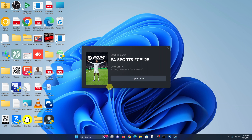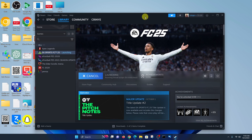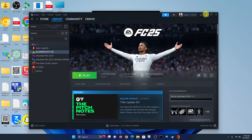Click on it — it will ask 'Do you want to allow this app to make changes to your device?' — click Yes. It's currently starting the game, so let's open Steam and it should launch FC25. It's going to prompt you to install the EA app client if you don't already have it.